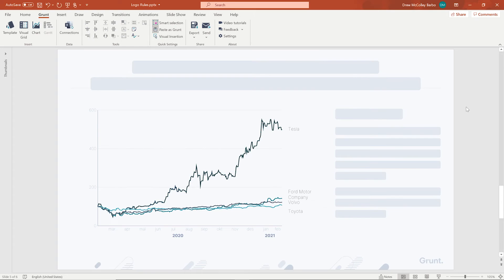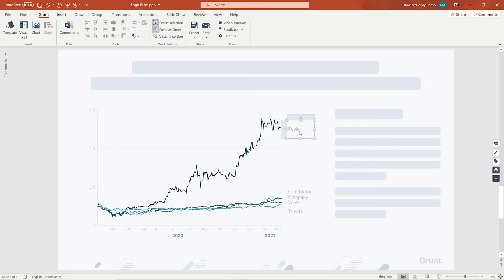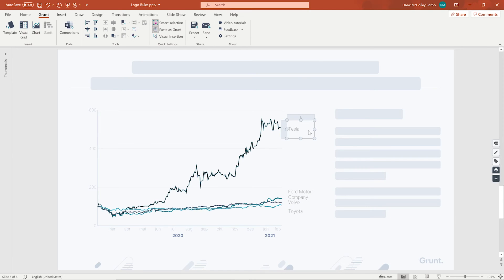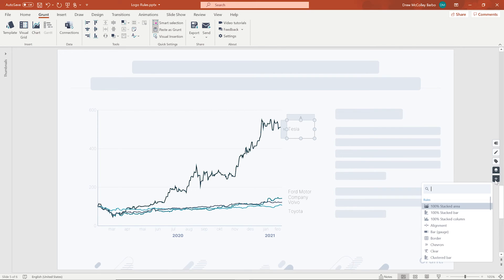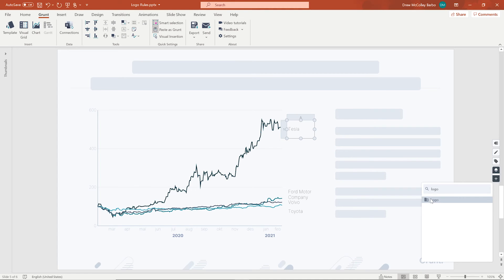In the second slide, we have a line graph, and unlike the first slide where the names of the car companies are in the visual grid, these are in individual cells. The easiest way to handle individual cells is to apply the rule to one and to copy to the others. So, let's take Tesla. You'll select the cell and, again, add the logo rule.